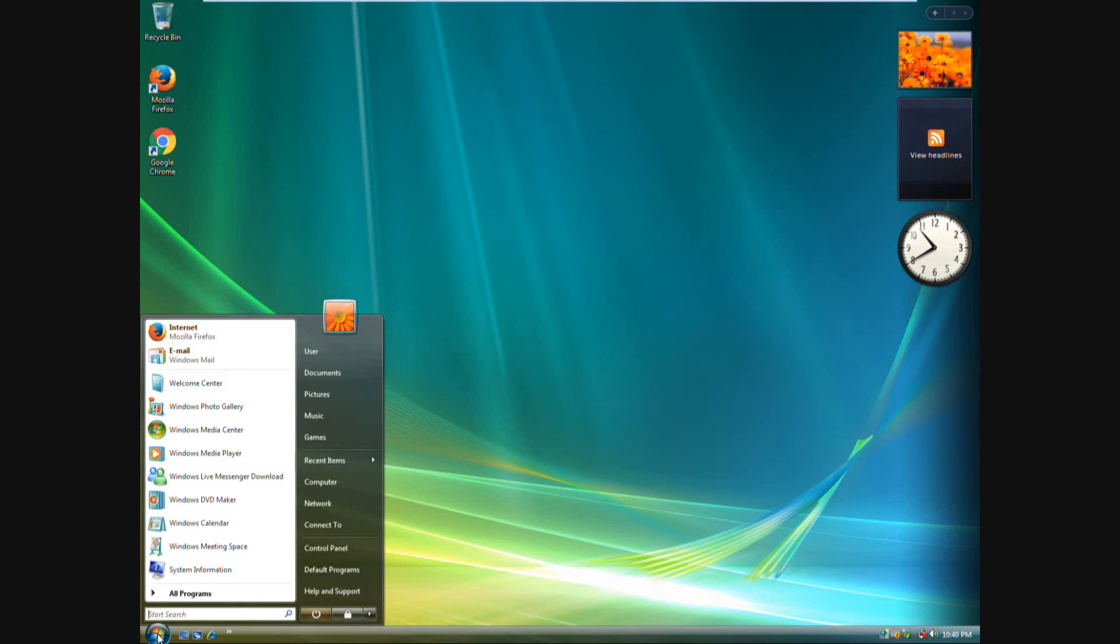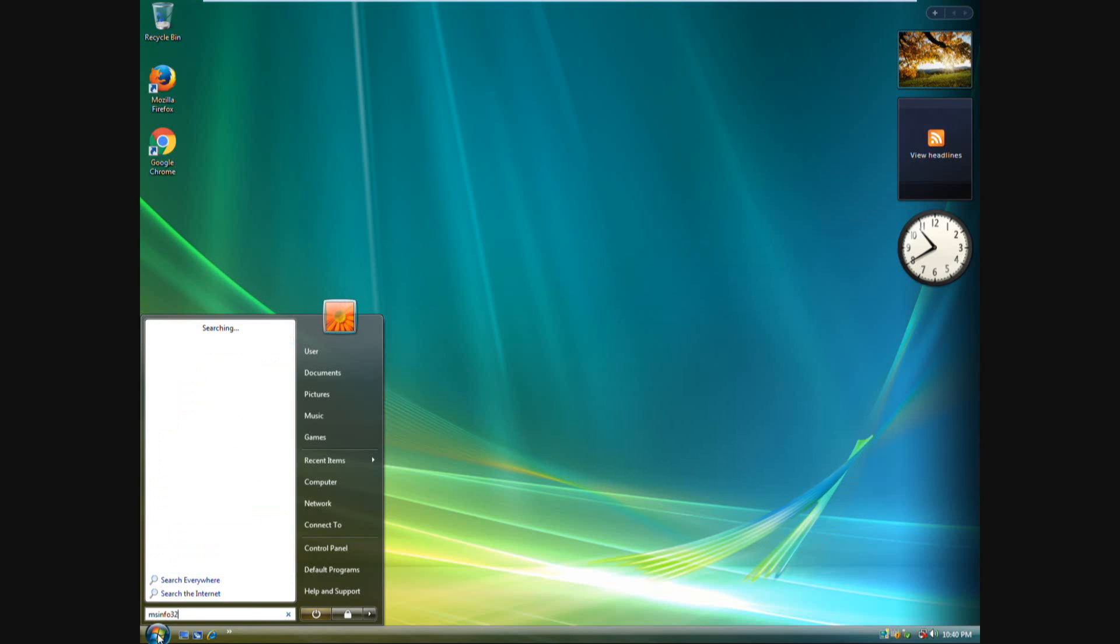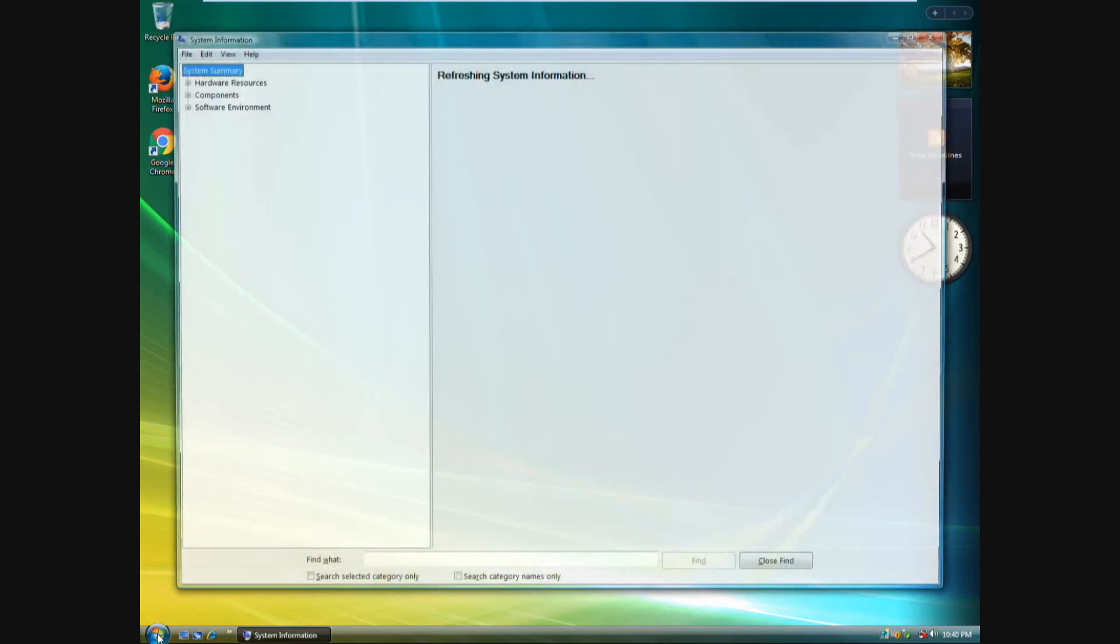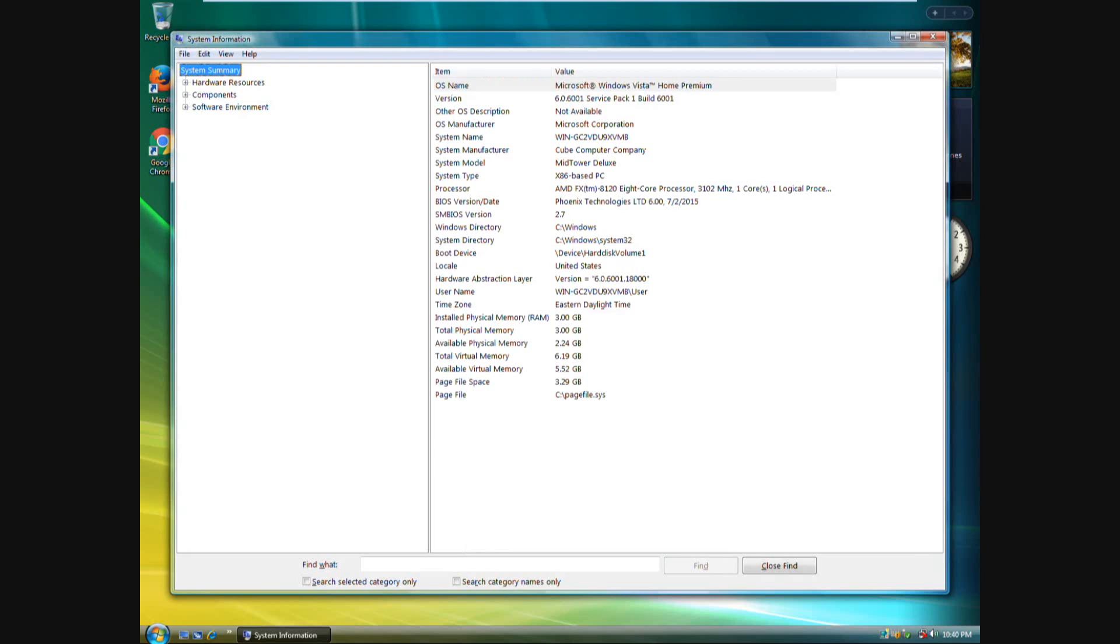Let's go and try this again. Look up system information and see what we have this time. And you can see now under system manufacturer, it simply shows the host data.